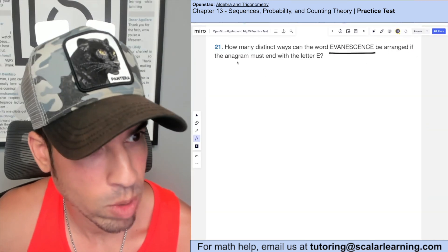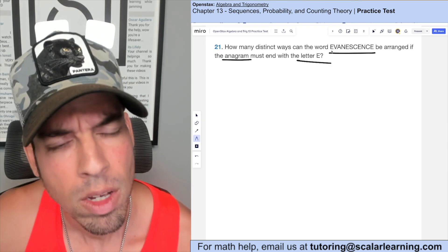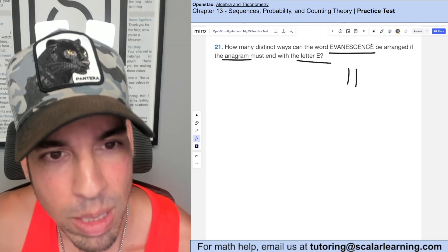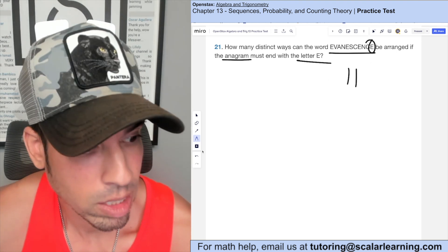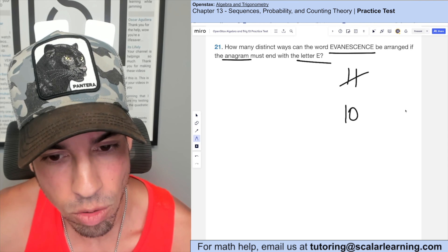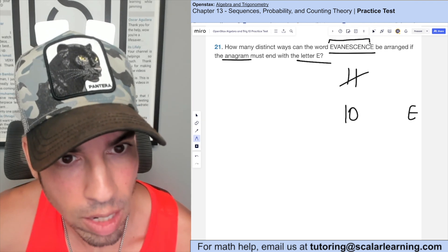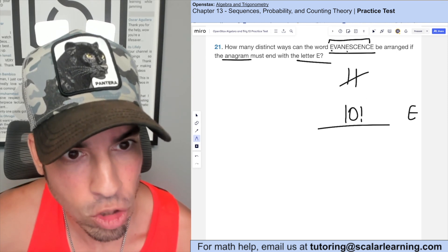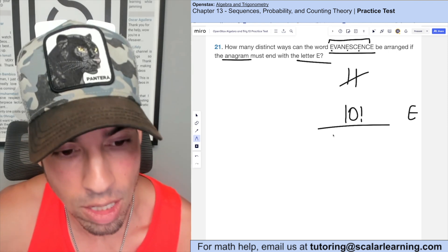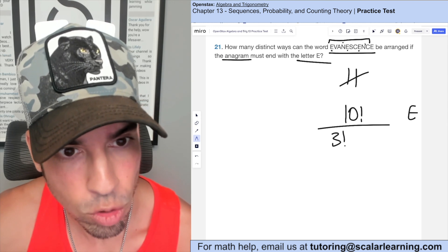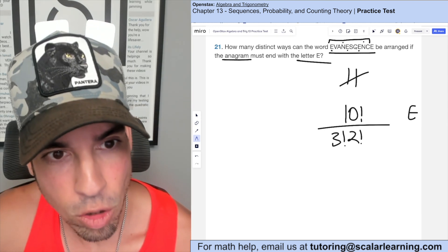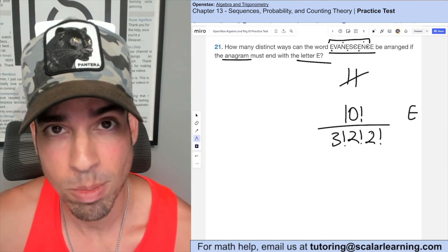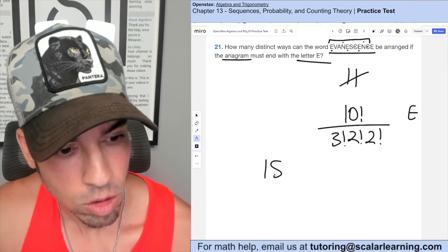How many distinct ways can the word EVANESCENCE be arranged if the anagram must end with the letter E? The word has 11 letters, but one E is fixed at the end, so we're arranging 10 letters. That's 10 factorial, but we divide by 3 factorial for the three repeated E's, 2 factorial for two N's, and 2 factorial for two C's. Plugging into Desmos gives 151,200.